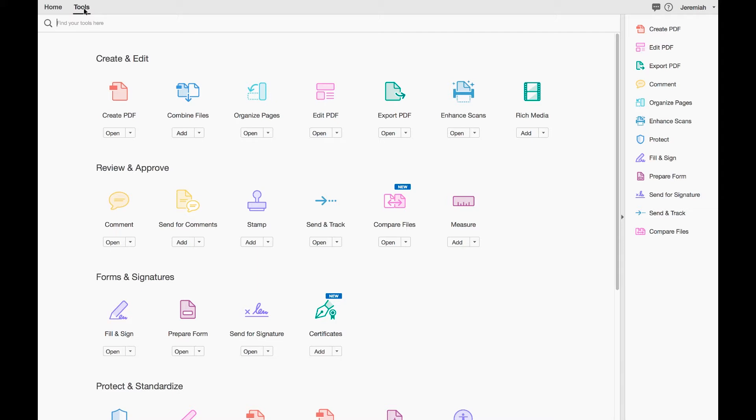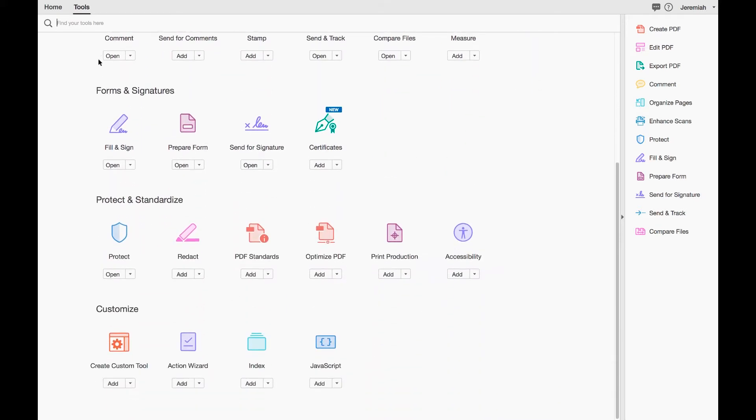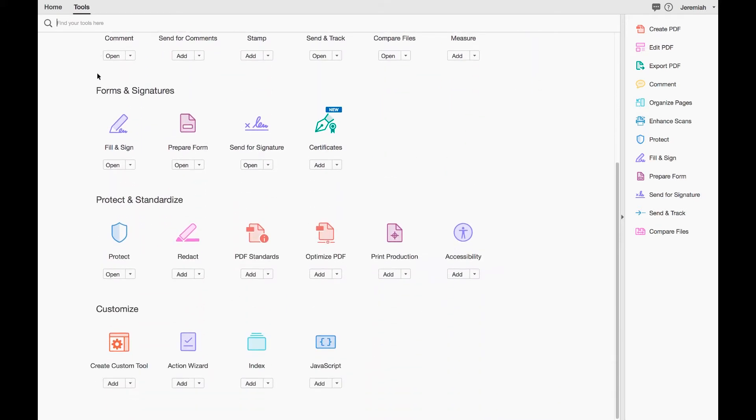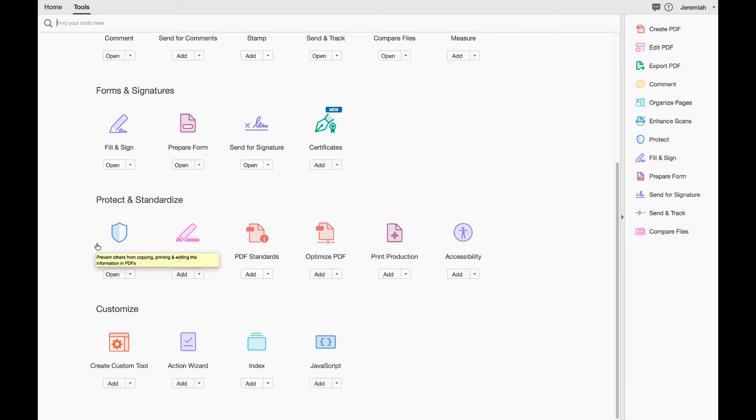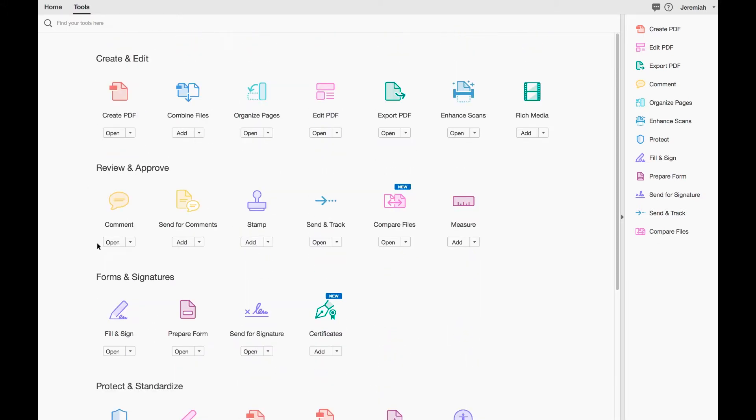When looking at these tools, they are broken up into a couple different categories: Create and Edit tools, Review and Approval tools, Forms and Signatures, Protect and Standardize, and Customize. So a lot of different options here.